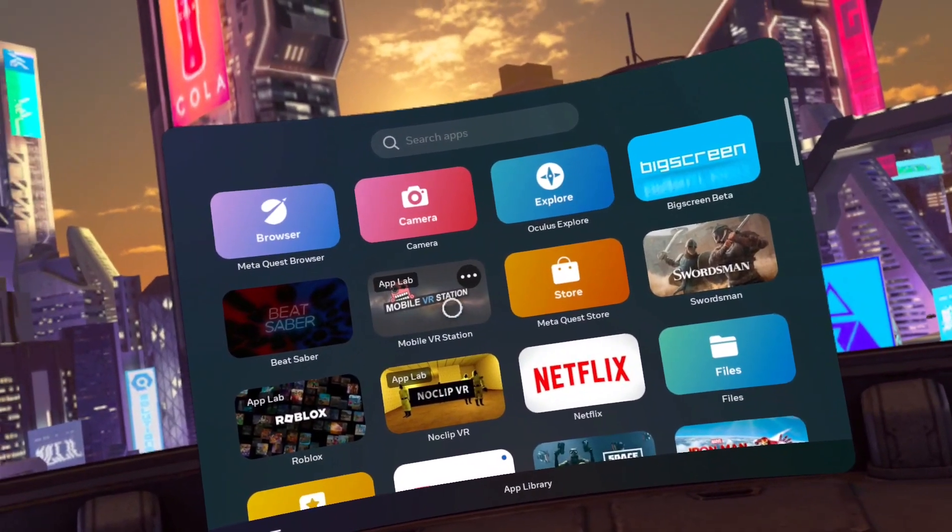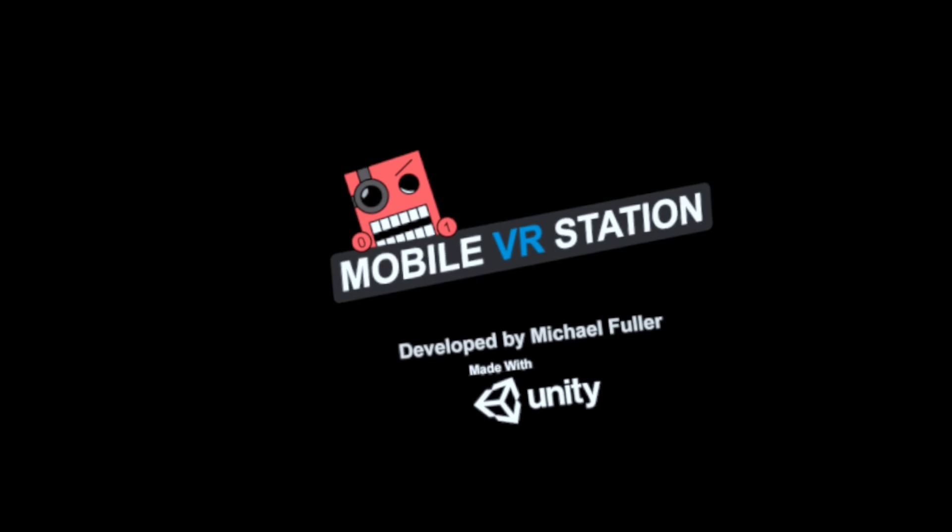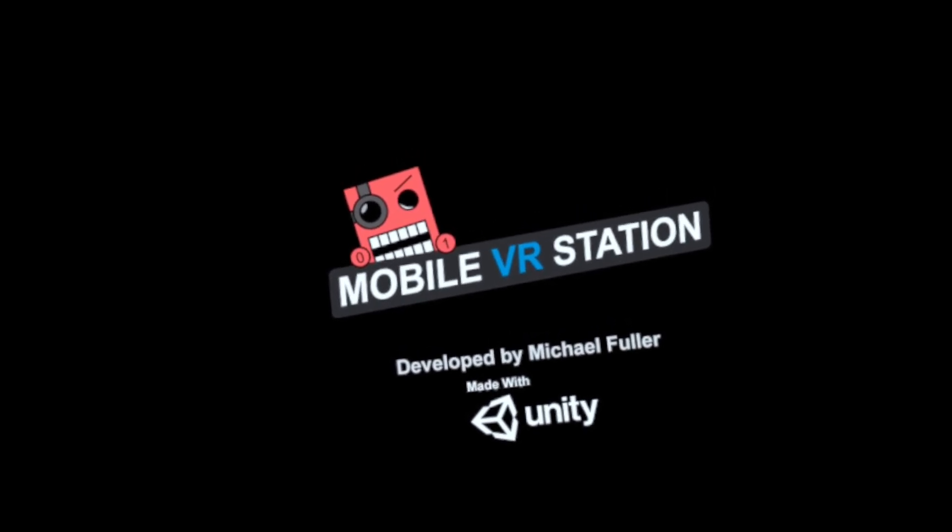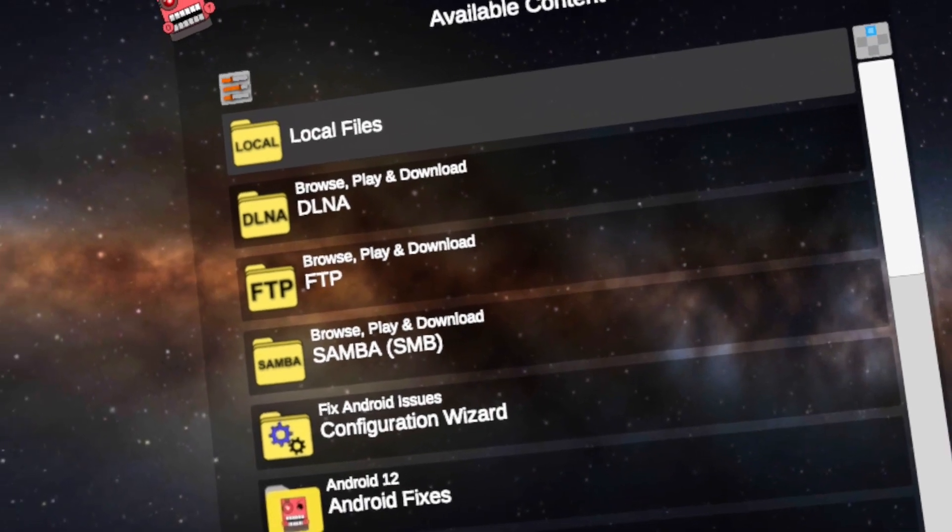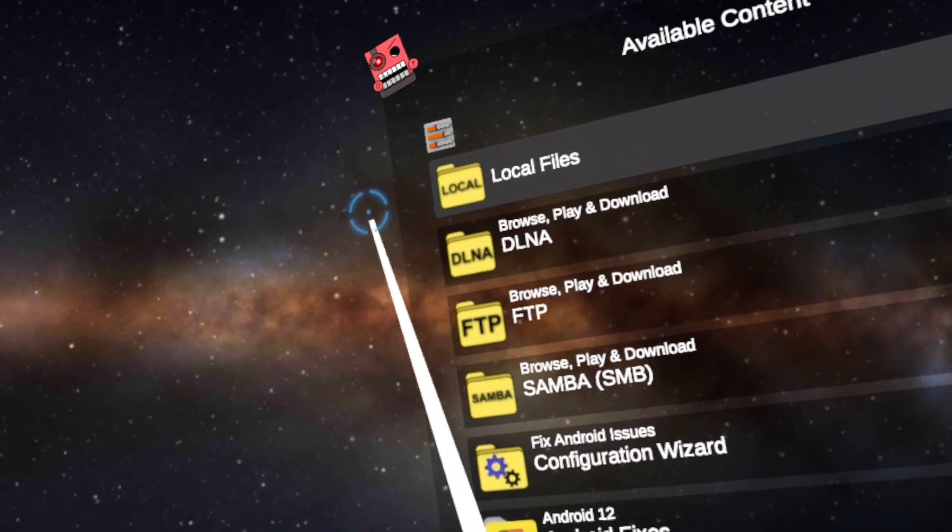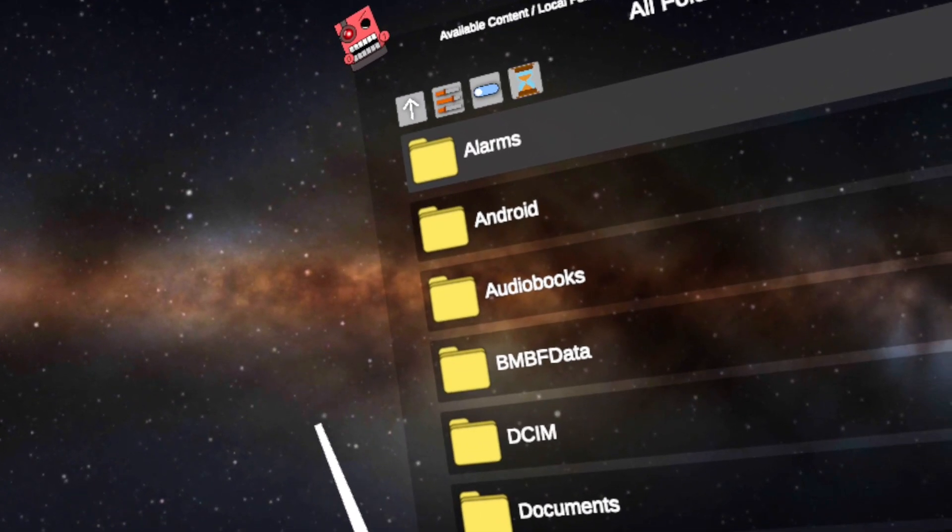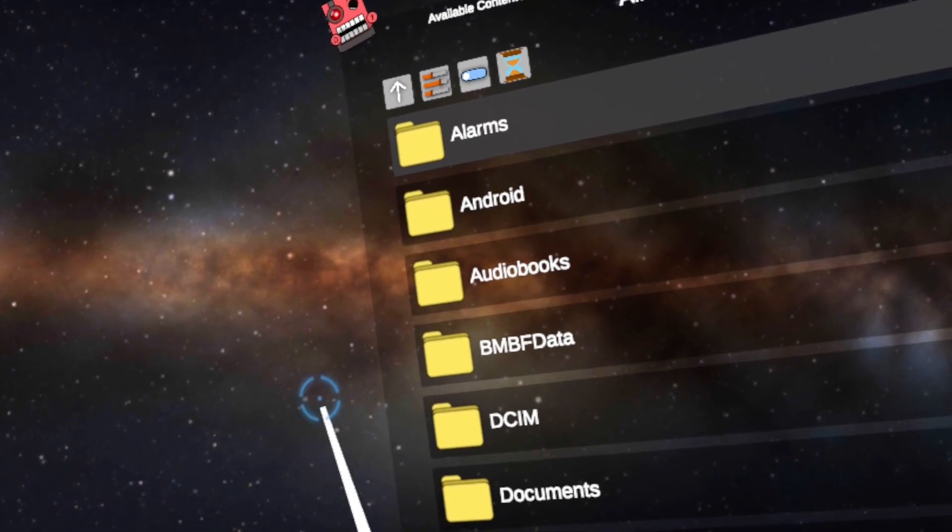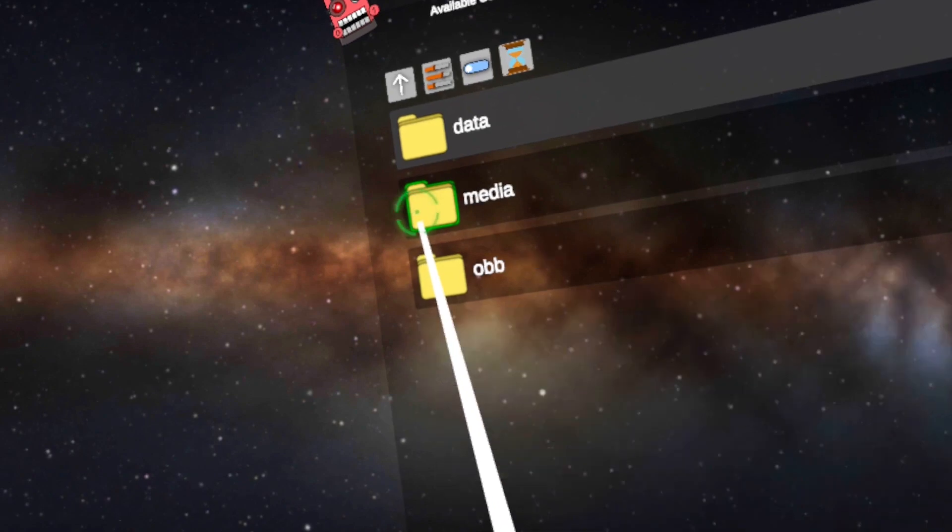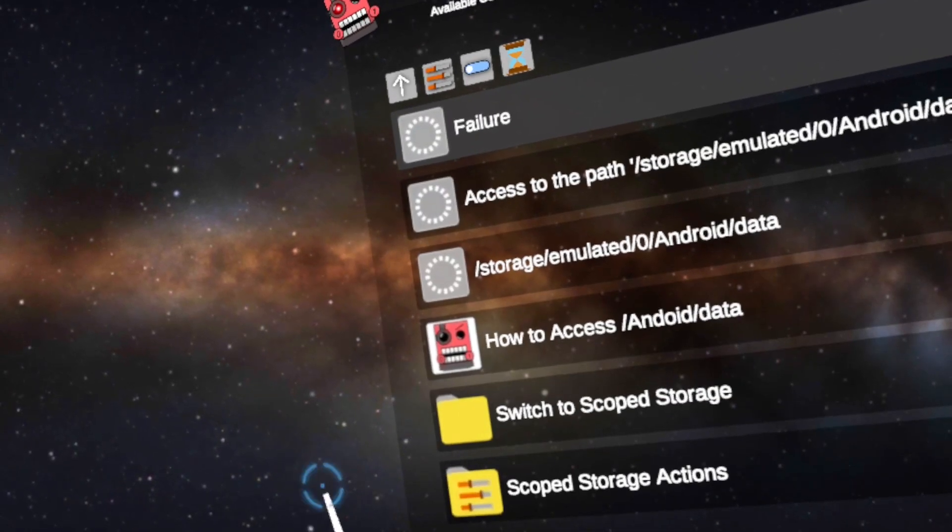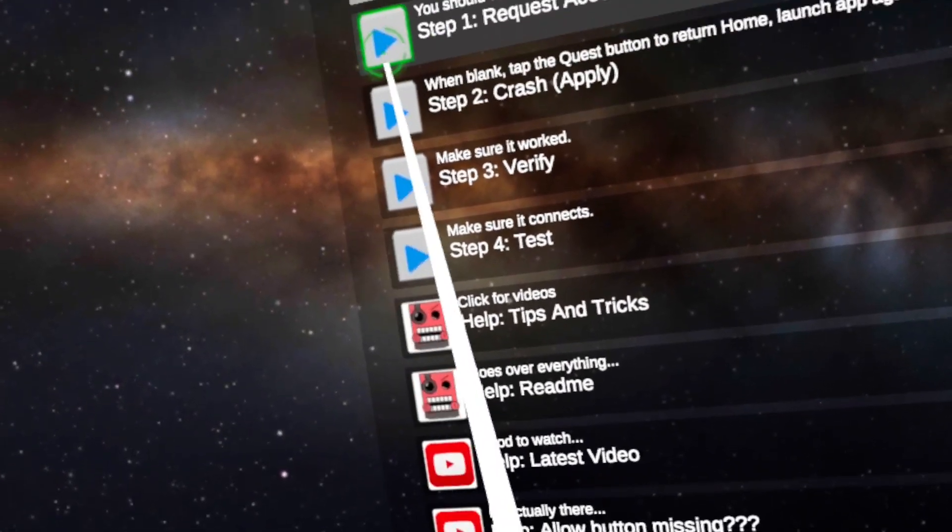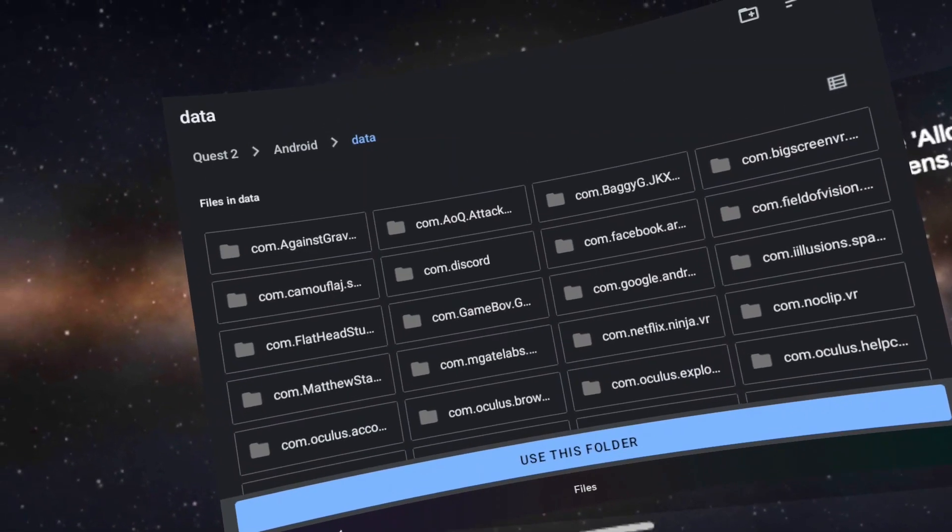Now open the Mobile VR Station app. Click on local files. Click all folders. Click Android. Click data. Click scoped storage actions. Click step one request access. Click Quest 2. Special note here. For some reason for different regions it may say standalone HMD instead. No idea why but you can just click this instead of Quest 2.